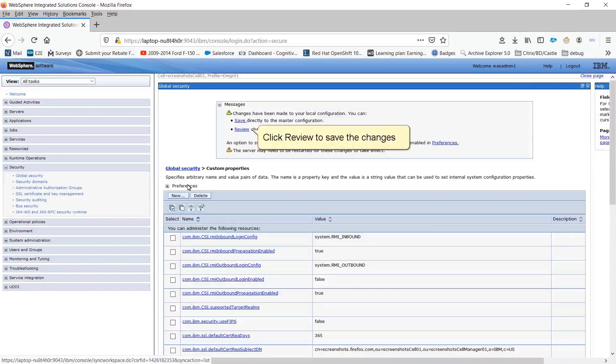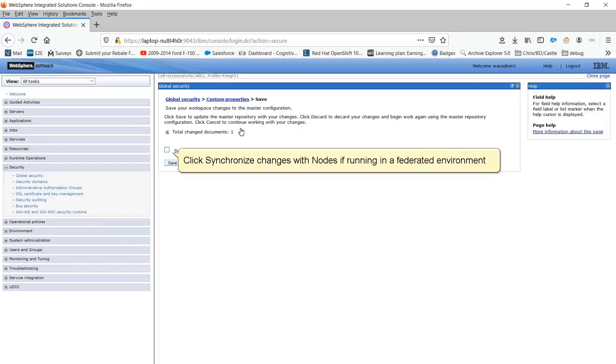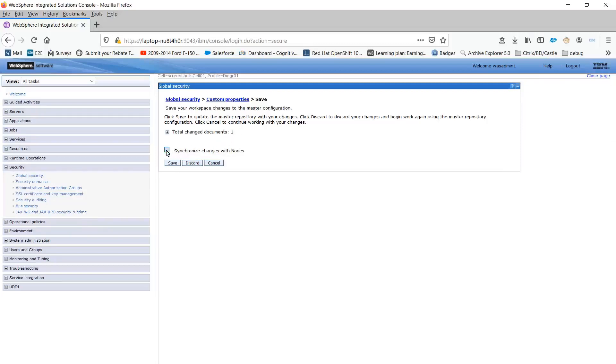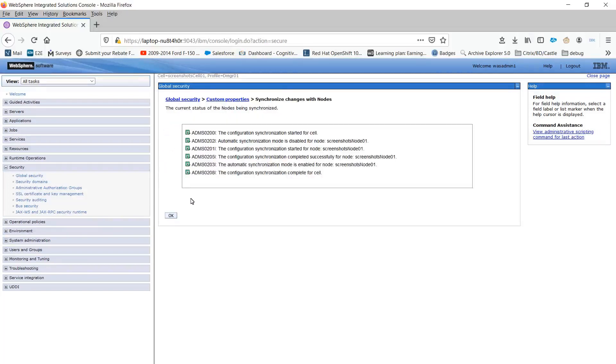Click Review to save the changes. Click Synchronize changes with nodes if running in a federated environment. Click Save. Click OK.